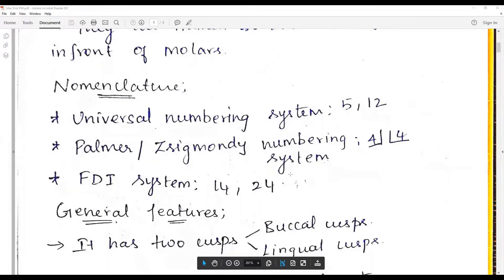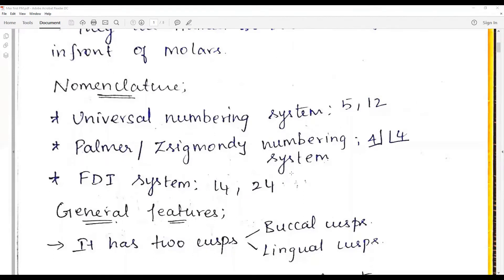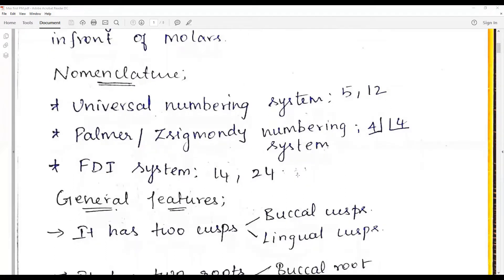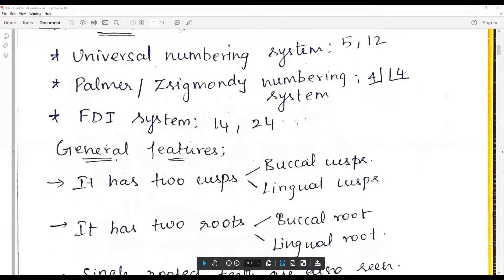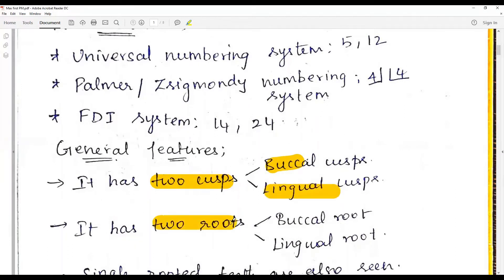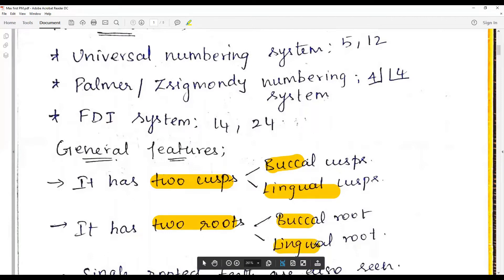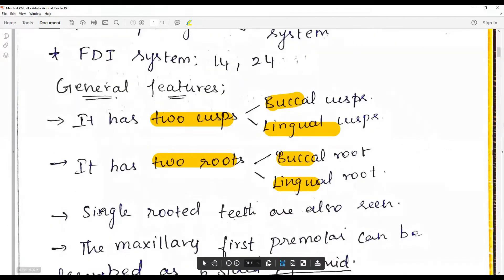The outline form from the occlusal aspect resembles a hexagonal or six-sided figure. From the proximal aspect the general shape is trapezoidal. From the facial aspect the shape is pentagonal and quite similar to that of a maxillary canine. They have two cusps — buccal and lingual (palatal) — and two roots, buccal and lingual (palatal). Very rarely is a single-rooted first premolar seen.